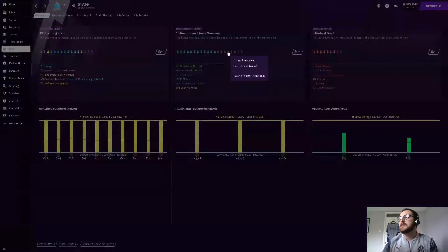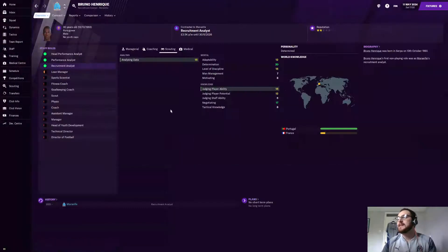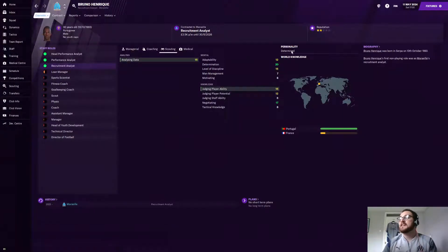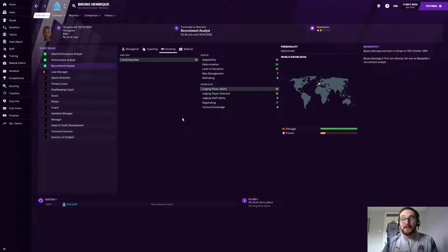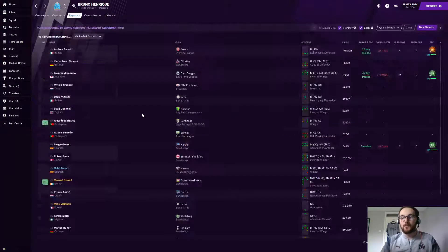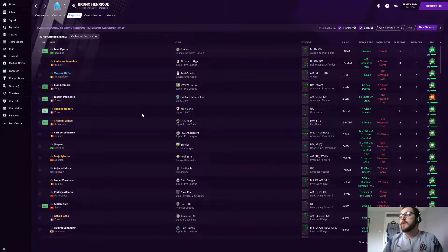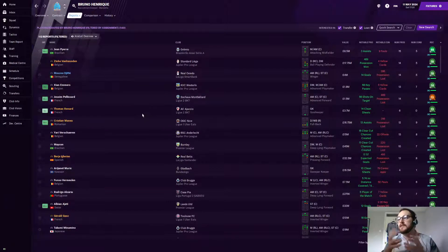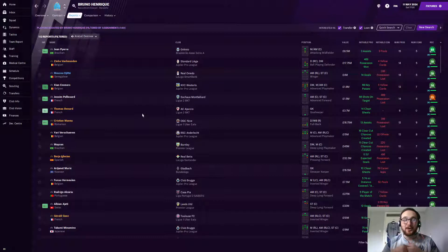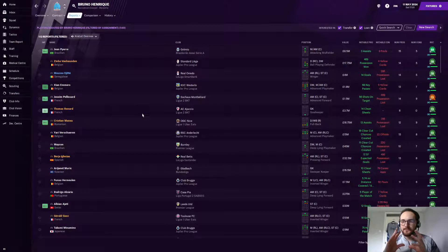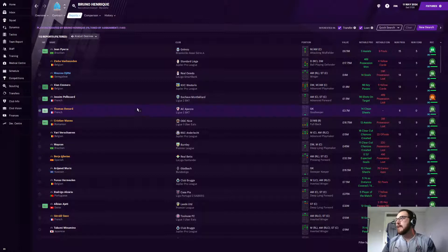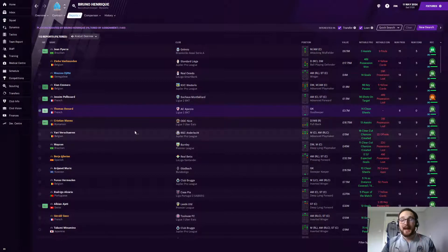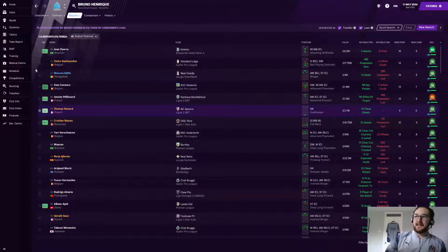If we just click on Bruno Henrique here, it's quite hard to find the best of the best but this guy's got a very good personality. He's got 15 and 15 which if that was a scout, lovely. What you want to do is you want to see his analyst reports and what he will be doing. He will be going round basically with one of the scouts. I don't think anybody actually knows how it works.